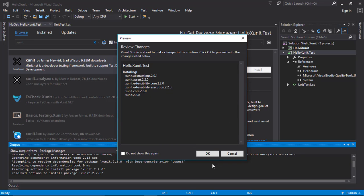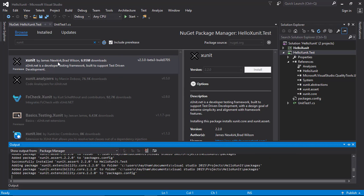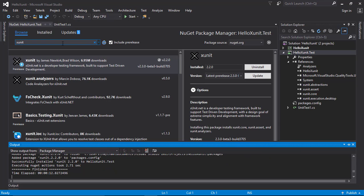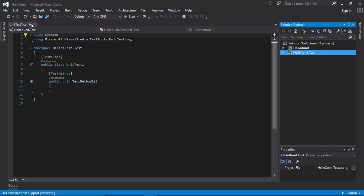Hit OK. Let me close this window. As you can see, a reference is now added inside my unit test project to the xUnit DLLs and assemblies.